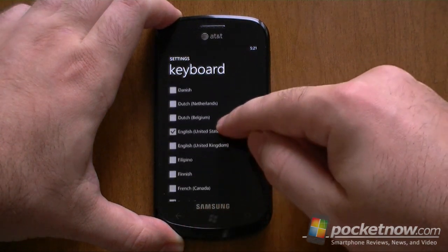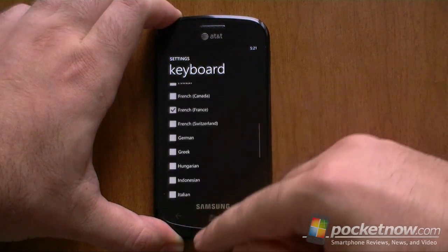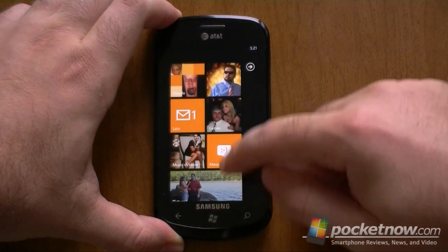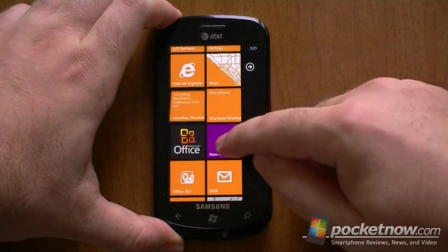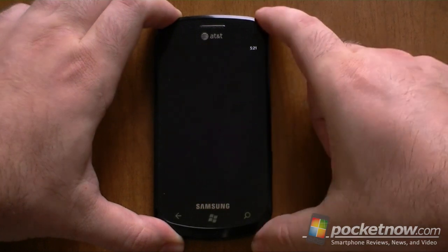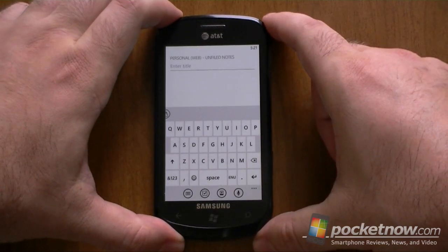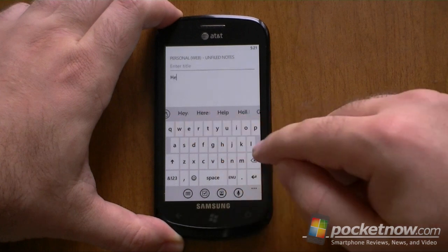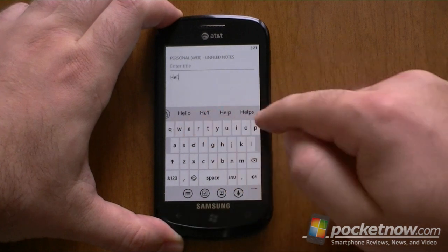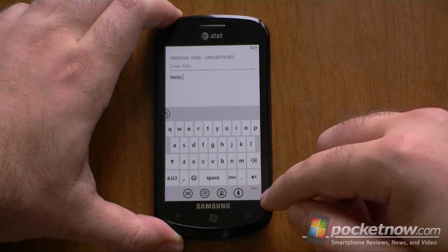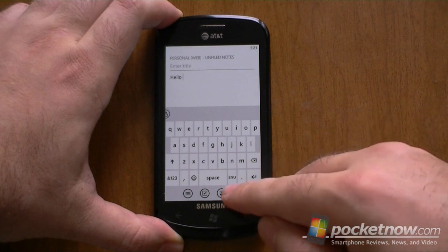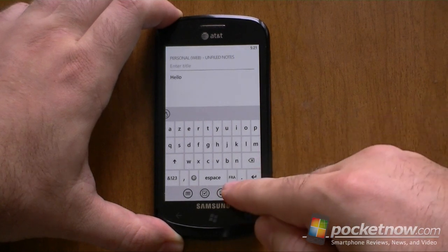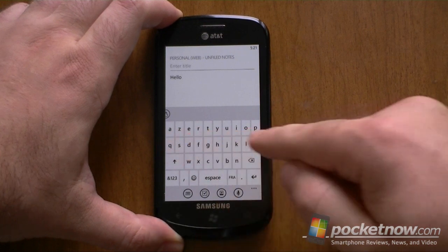So I've got a couple checked off here, so let's go make a new note and show you how it works. So right now I'm in the English keyboard, so I can type. And this is going to predict it in English. And right down here is the language button. So now it's switched to French, and you see the layout has changed.